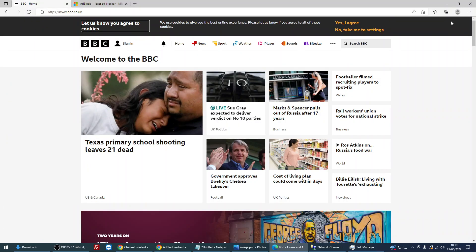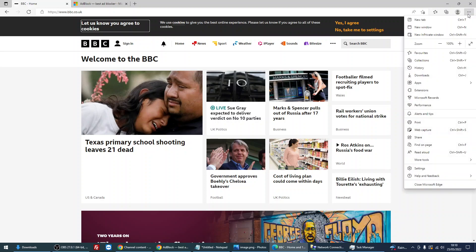Okay, so to block ads, all you need to do is click on the three dots at the top right, then go down and select settings.